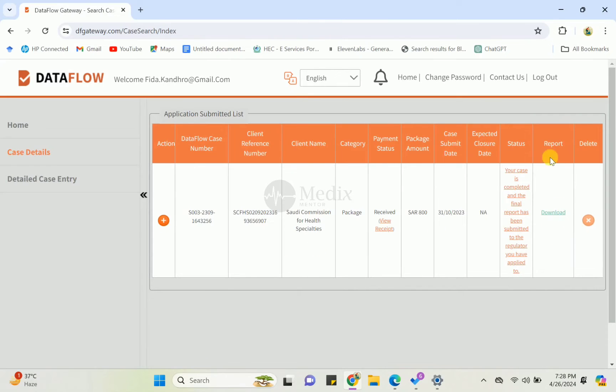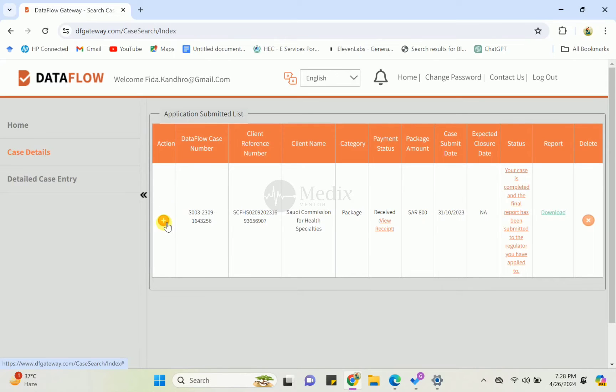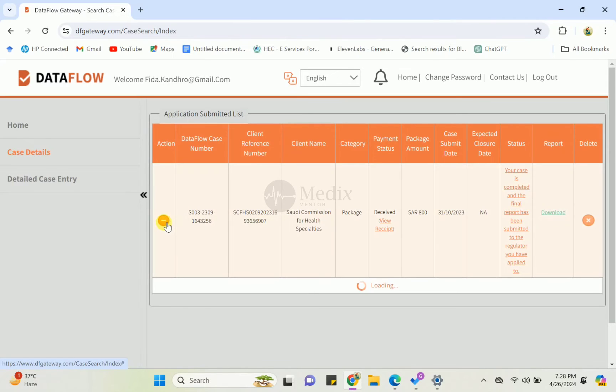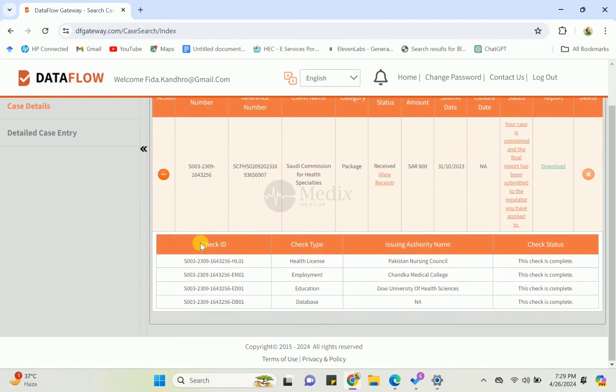After completing the DataFlow, you can download the report from this button. Come to the action button here, you can see the action button - just press the plus mark. It's loading, just wait a moment.